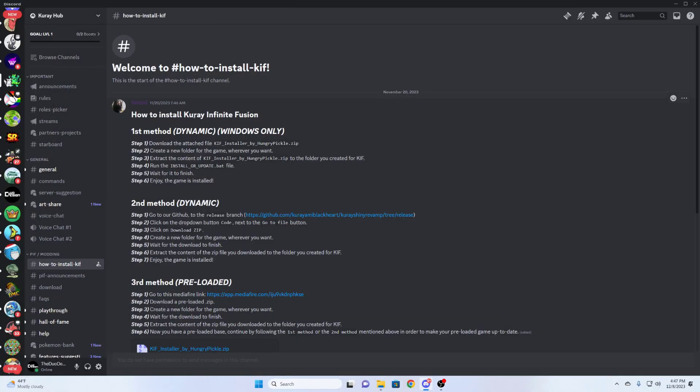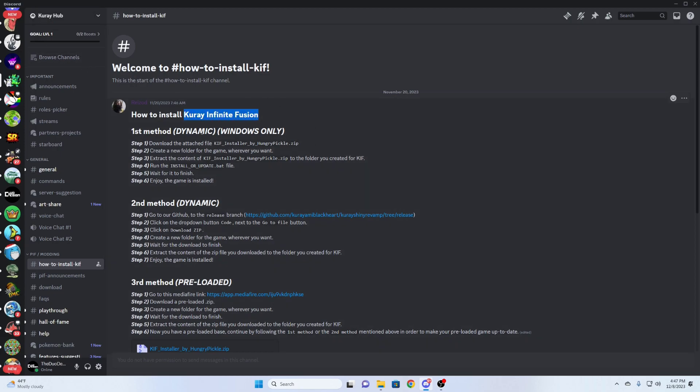Hello, my name is Logan, and today I'm going to show you how to download and install Kudai Infinite Fusion. This is instructions on their official Discord server. I will have links in the description below. This is going to be for Windows only.